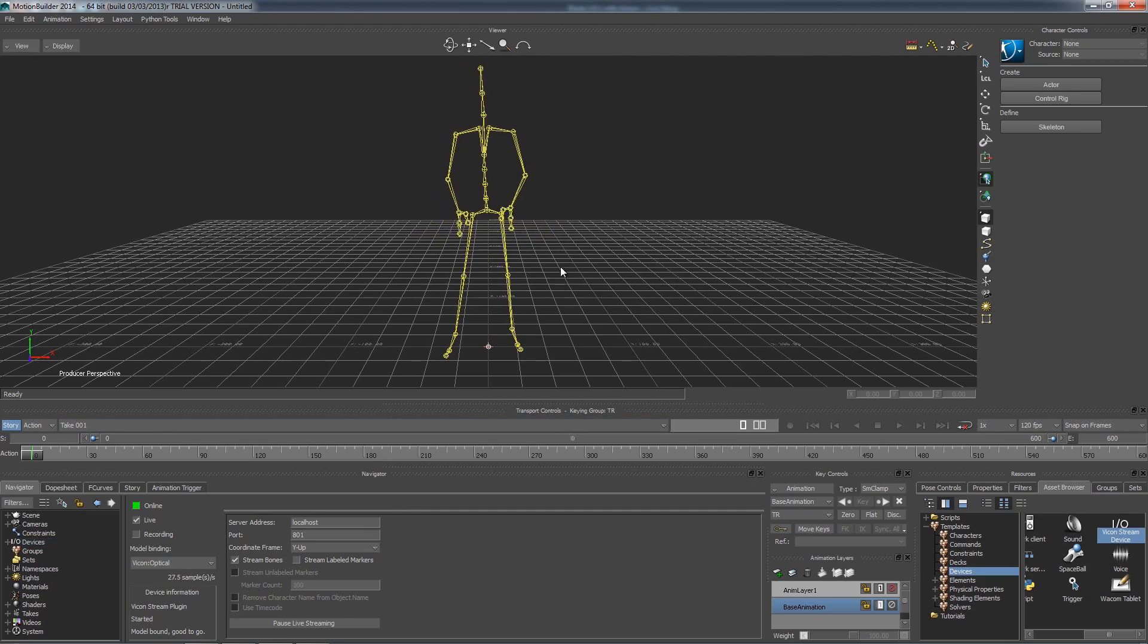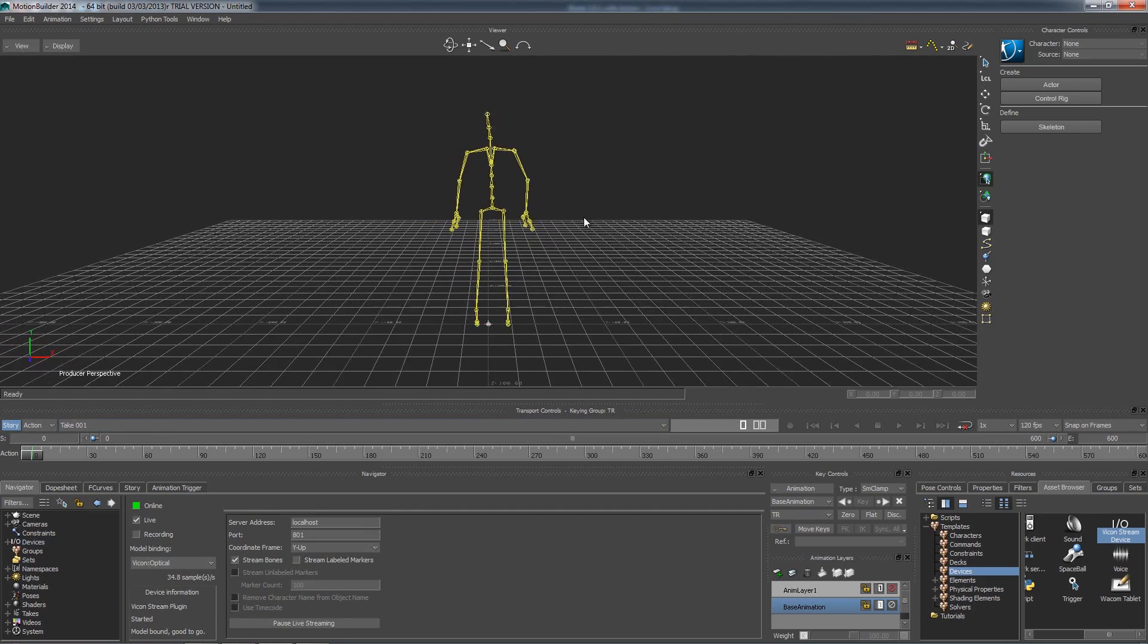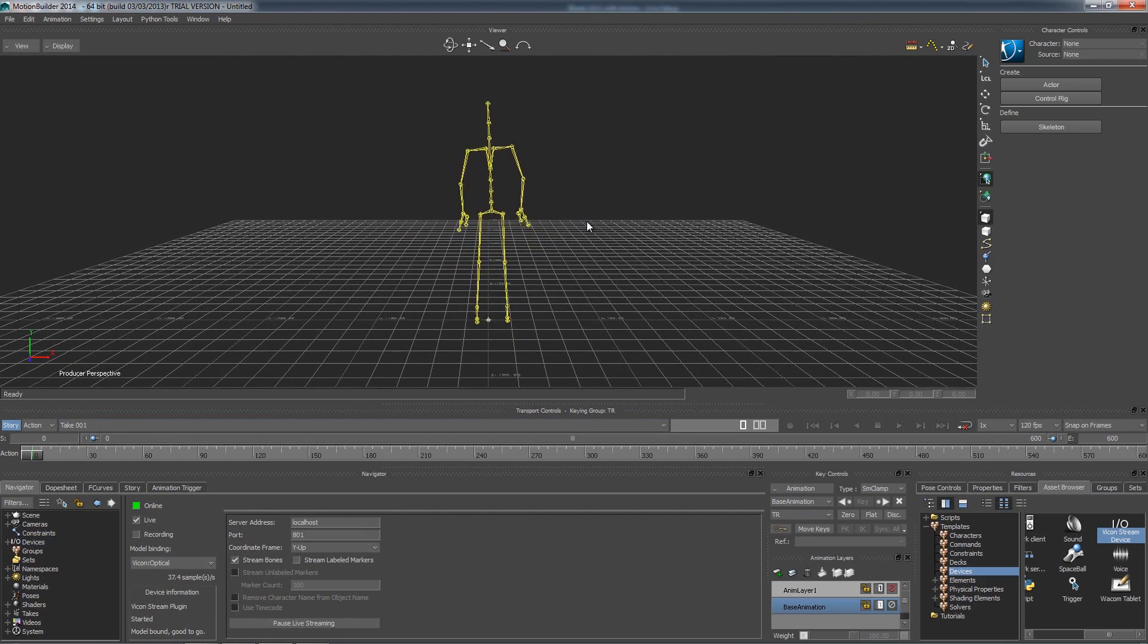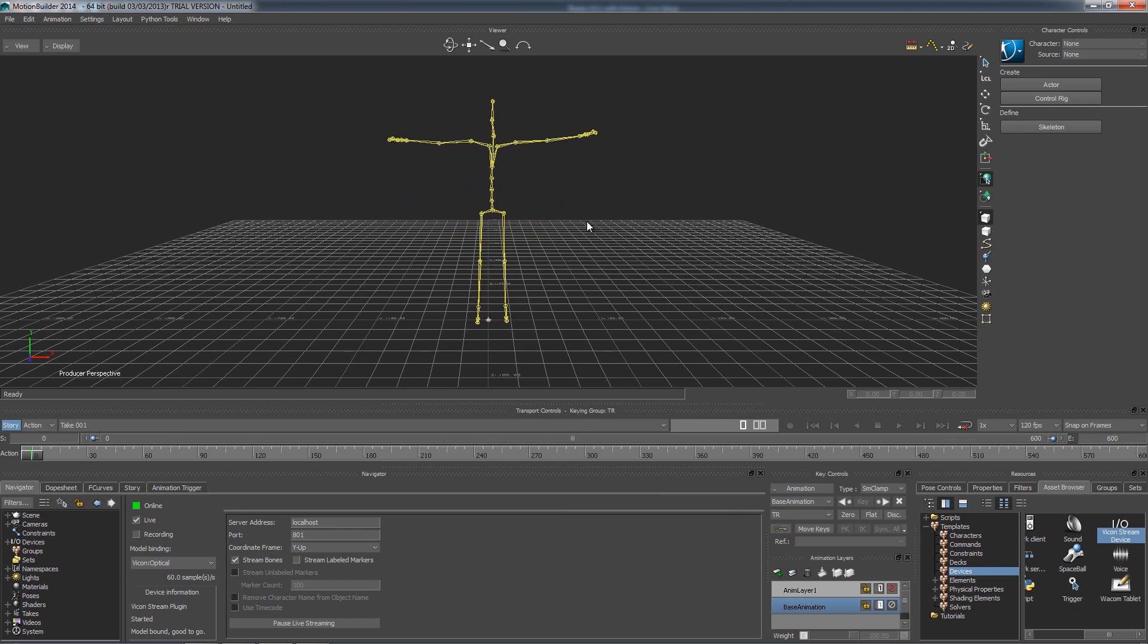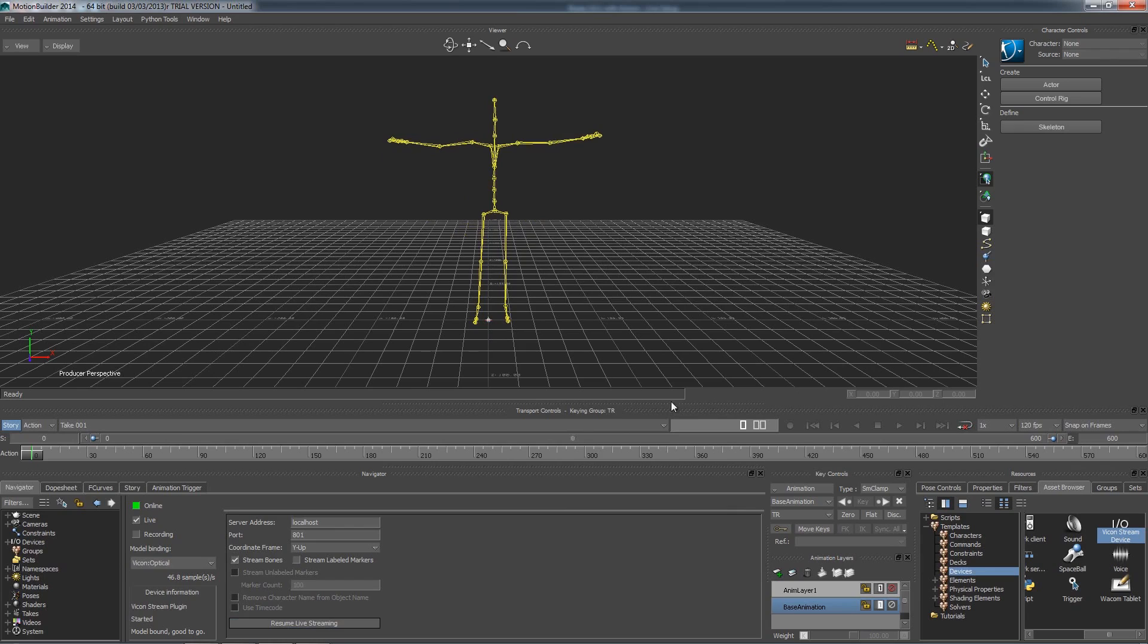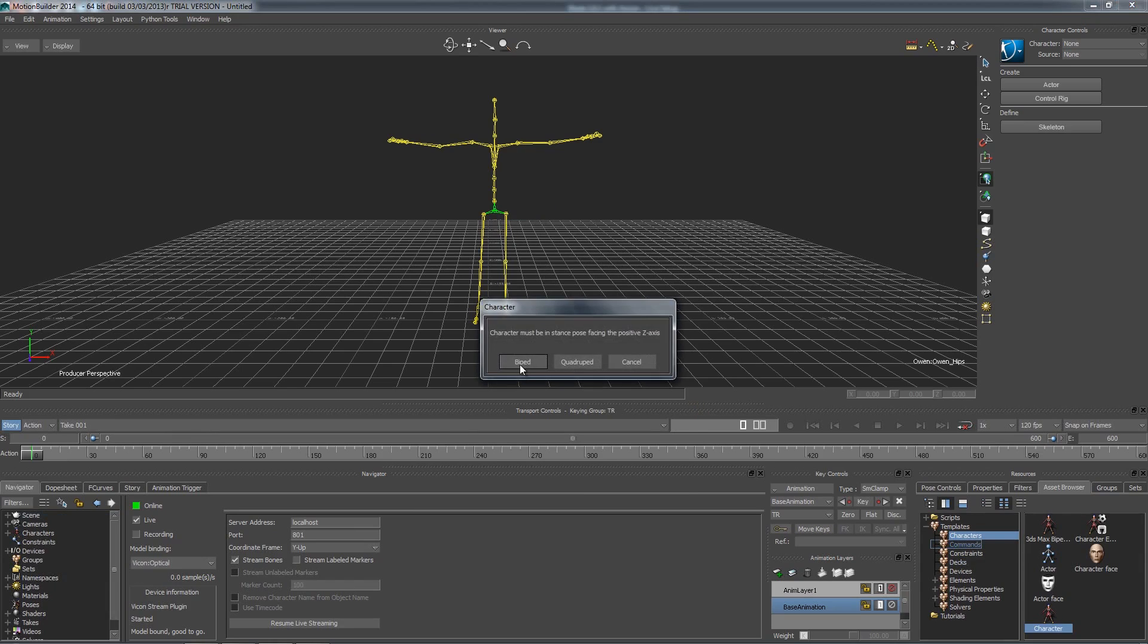Now we need to set up our bones so we can attach a mesh to them. We need our actor to t-pose while we do this. We can pause the datastream after the actor gets in a t-pose. Next, we need to characterize our actor's bones. In the asset browser, under characters, we want to select and drag the character icon onto the hips of our actor. Then select bipod.